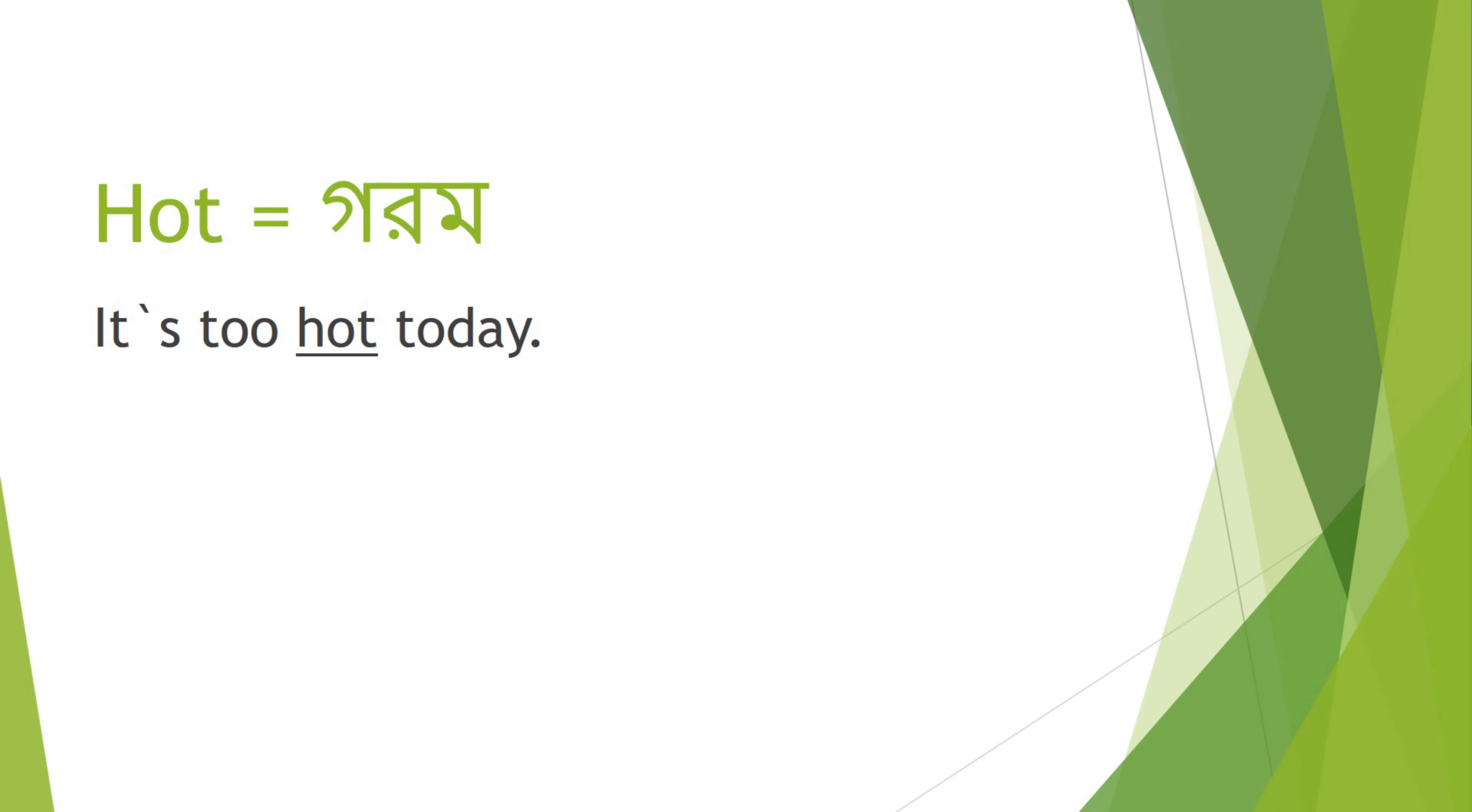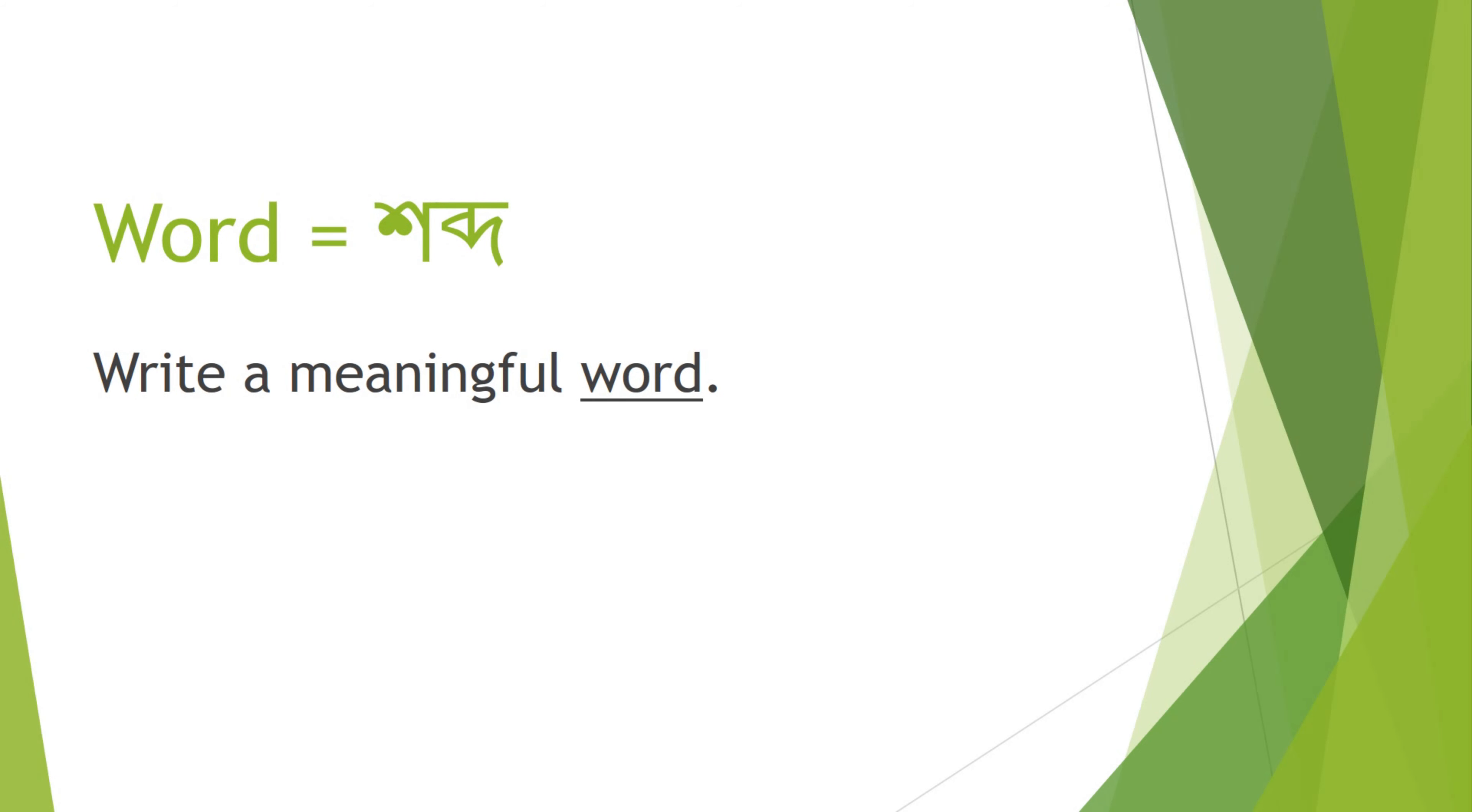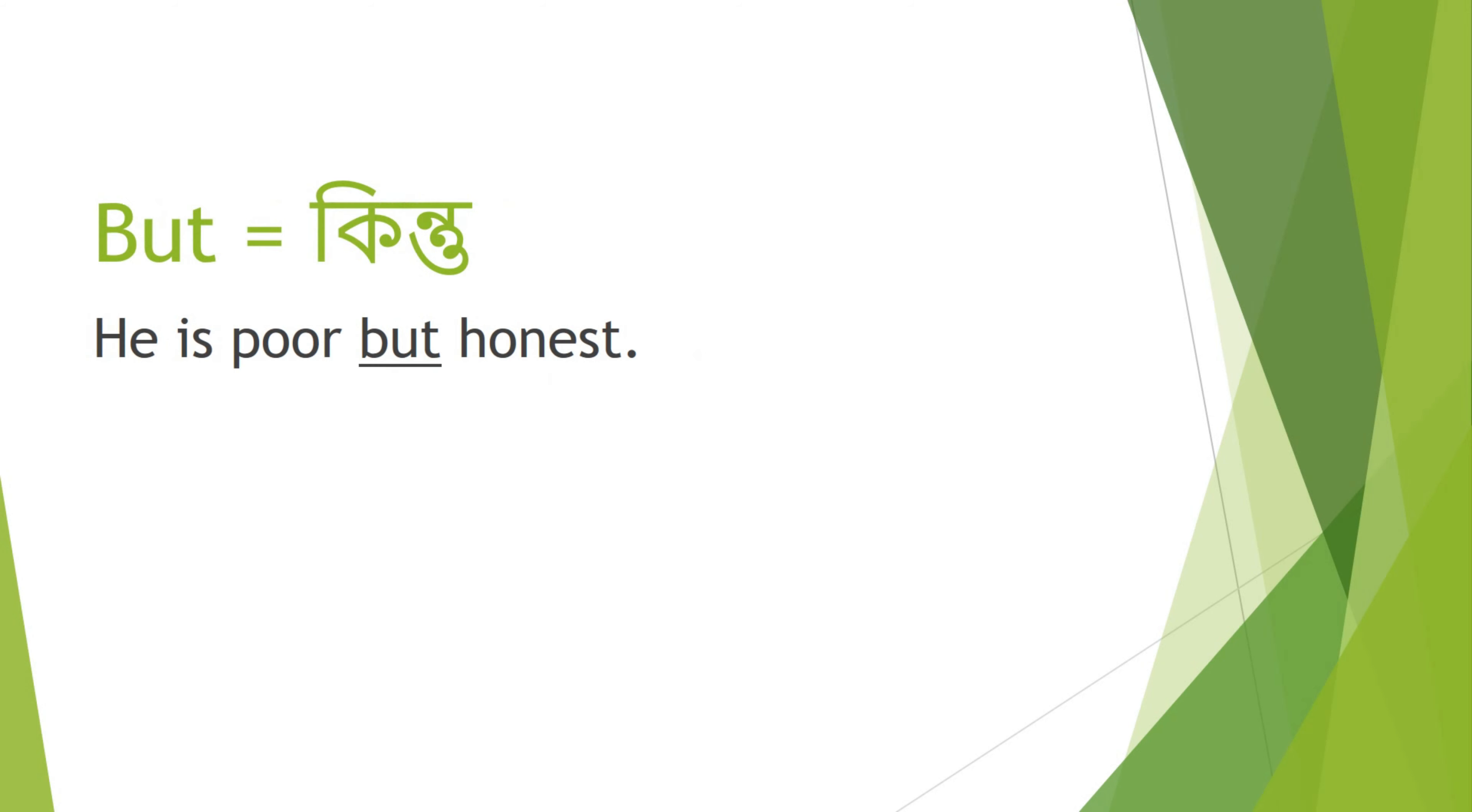Hot - Gorom. It's too hot today. Word - Shabdo. Write a meaningful word. But - Kintu. He is poor, but honest.